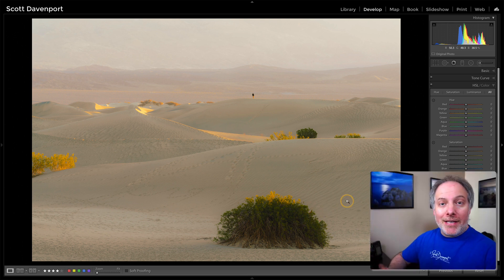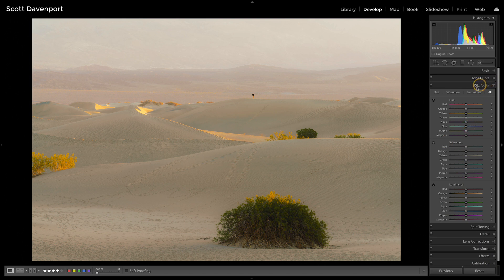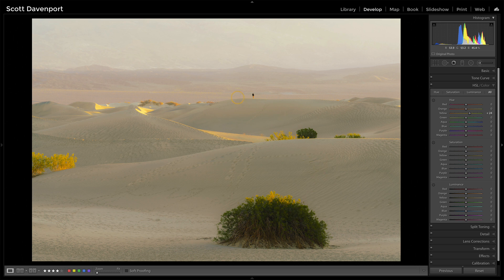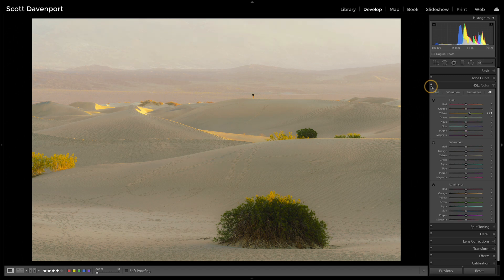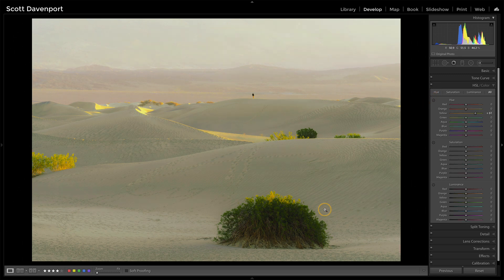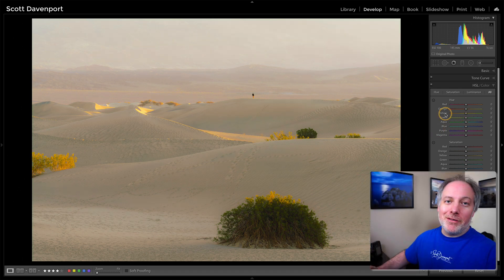A classic way to enhance greens is to take the hue of yellow and push it a little bit more toward green. If we do that in the HSL panel — here's hue, we take yellow, we push it toward green — but notice that yes, the scrub is becoming more green, but so is everything else because there's a lot of yellow in this scene. Look at the sand and the dunes. I'll push this really far so you can see it, especially in these brighter areas — before that change, after. The scrub is getting nice and green, but the rest of the photo is really suffering for it.